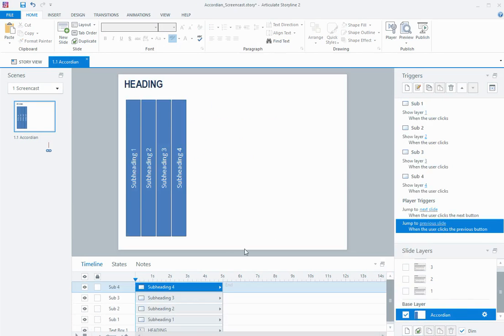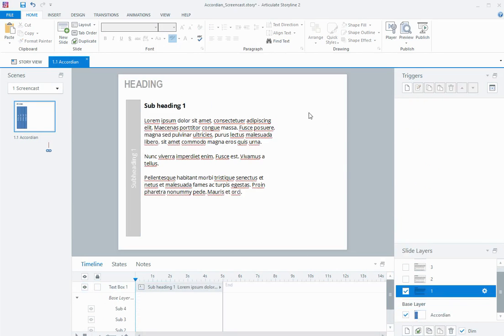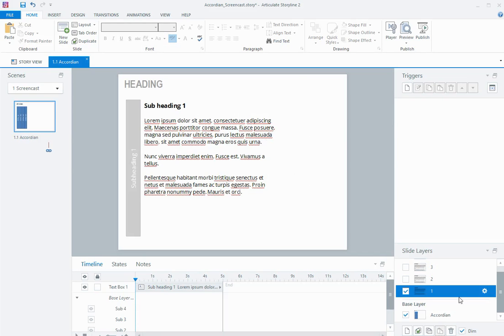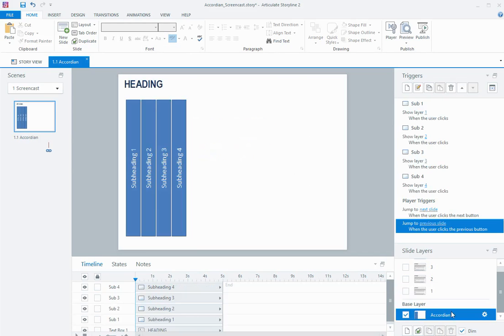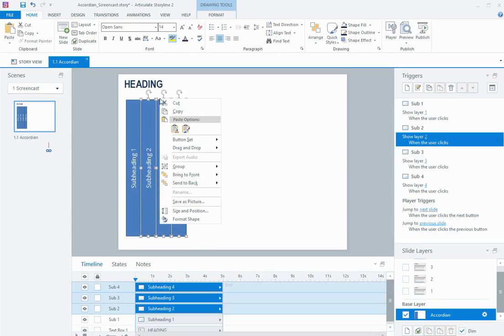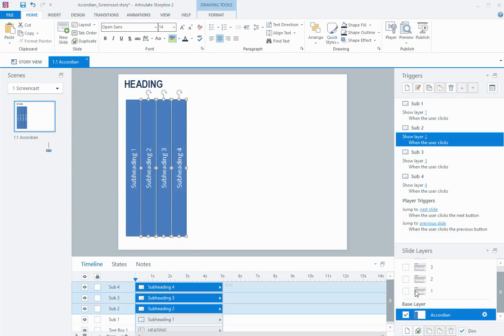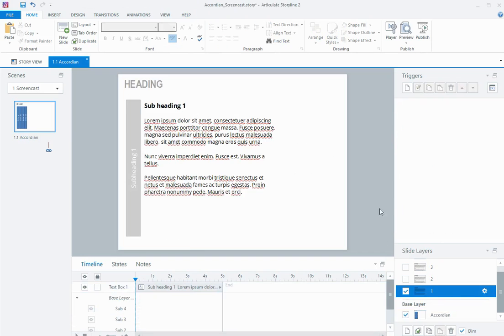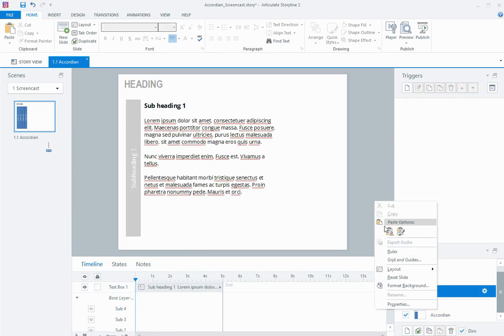Then what I can do is, when a layer is showing, the other parts of the accordion need to move to the other side of the slide here, or the slide layer. So from the base, I'm going to copy 2, 3, and 4, paste it on layer 1,